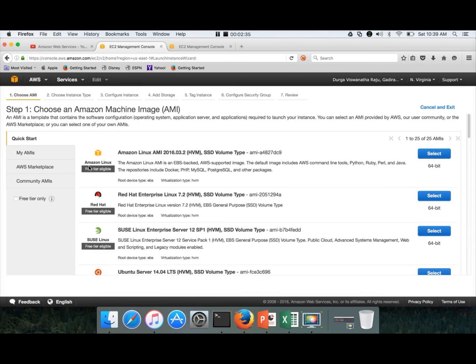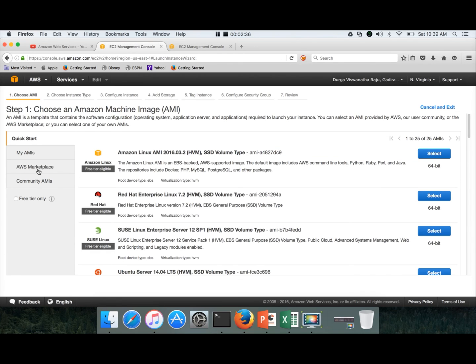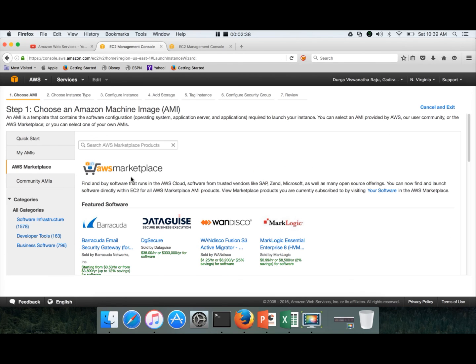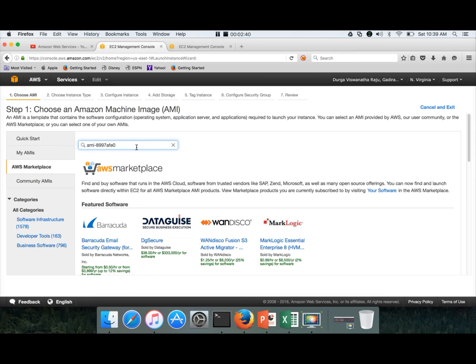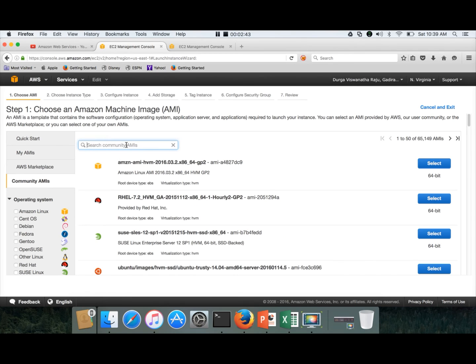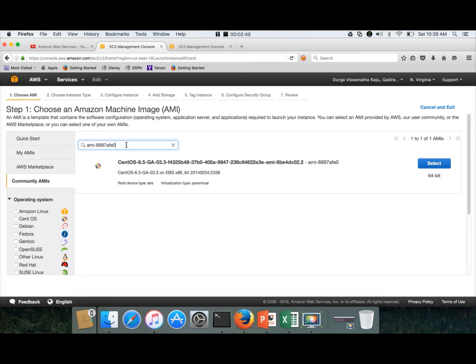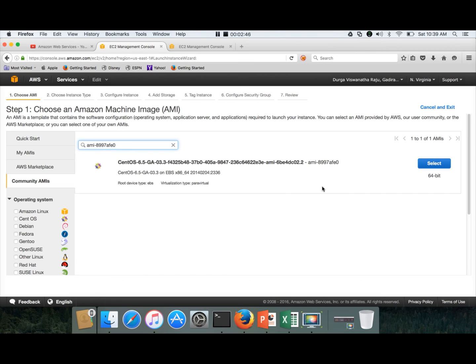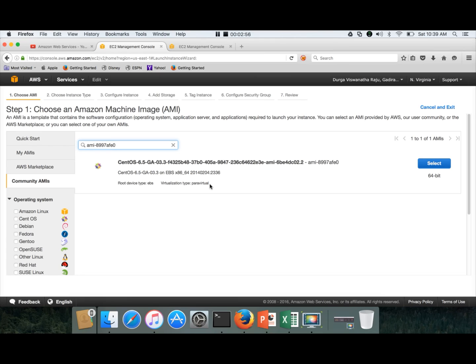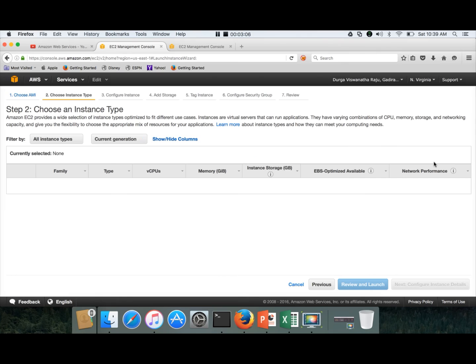So use this AMI and go to AWS marketplace, search for that AMI. I think it's under community AMIs. Search for that AMI and select this one. When you actually try to search for it, if the AMI does not have paravirtual virtualization type, then you might run into some issues. Whatever CentOS 6.x you choose, make sure the virtualization type is paravirtual. Click on select.